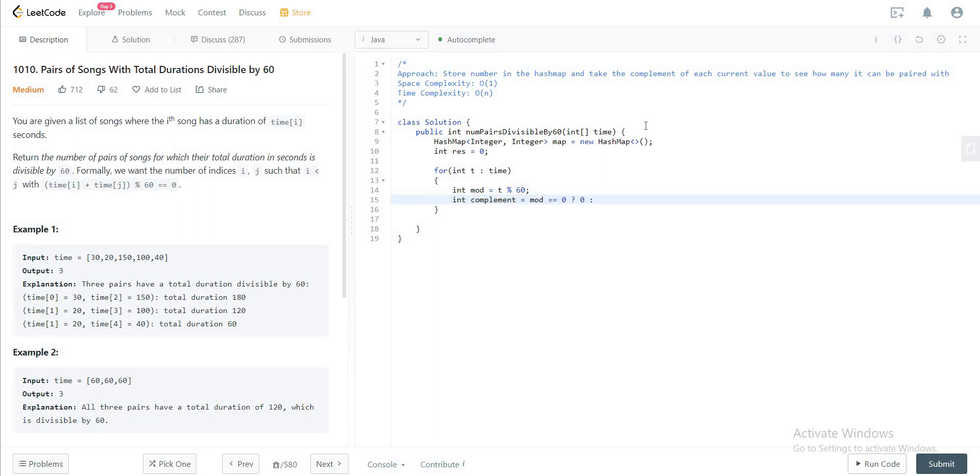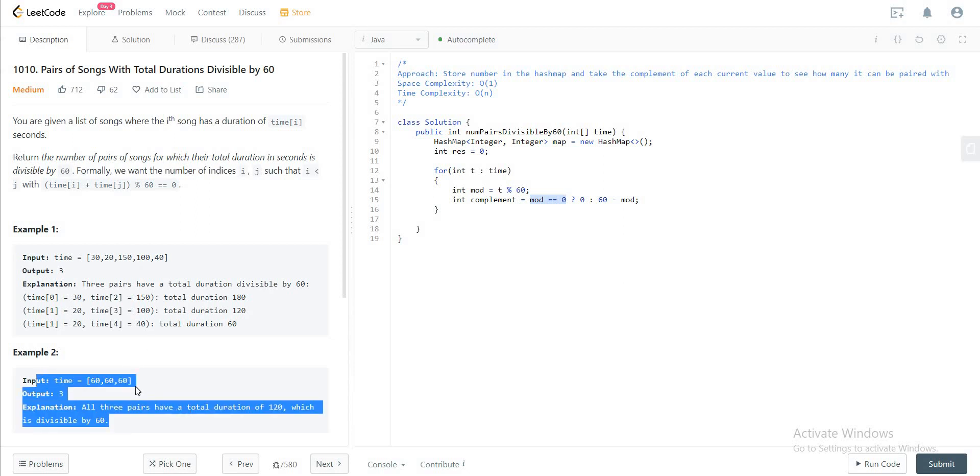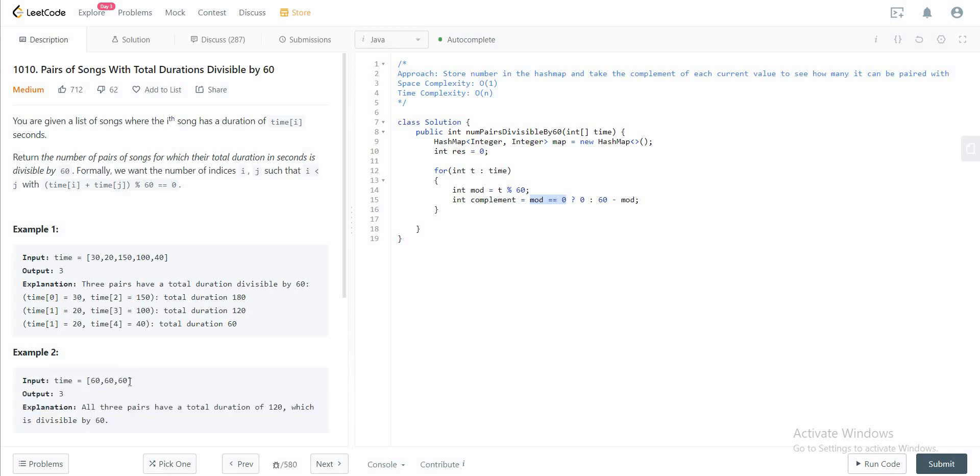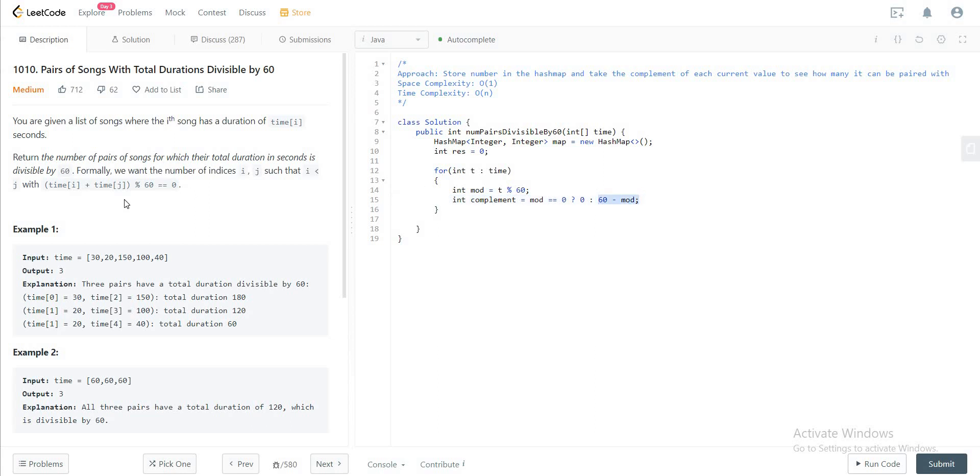Else what we do is we take the complement of that by subtracting from 60. So the reason why we're doing this is because if the two values are already divisible by 60, in this case where we see 60 and 60, you want to get these two pairs that add up to 120 which is divisible by 60. So you want to keep it as is, you want to keep the mod of that as zero. But if the value that you're getting is not equal to zero, you want to get the complement of that, so you can look for that particular value in the hash map.